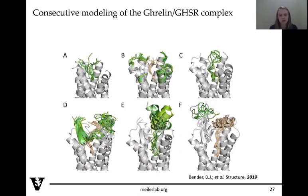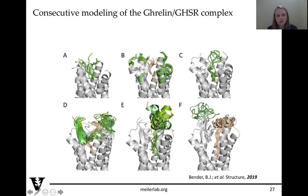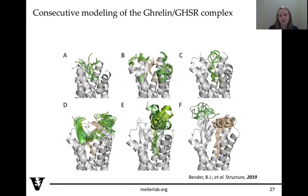For example, Brian Bender, a graduate student in the lab now doing a postdoc, used Rosetta CM iteratively to build up the extracellular side of a receptor. He knew he had a peptide binding in the pocket of a GPCR, so he built up the core of the receptor, started with a fragment of the peptide, then built up the loops further, built up the peptide further, then further built up the loops, then the whole peptide, and then the final loops. This way, he was able to model it without the binding pocket collapsing.